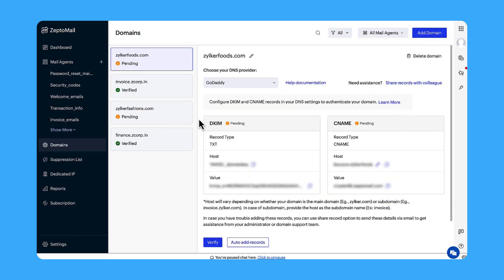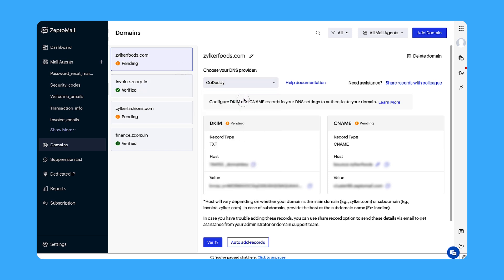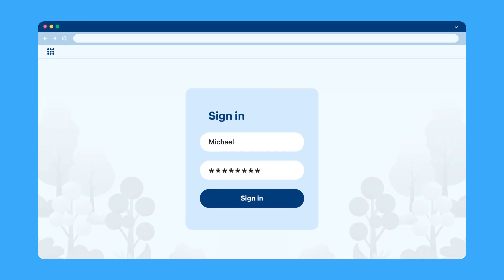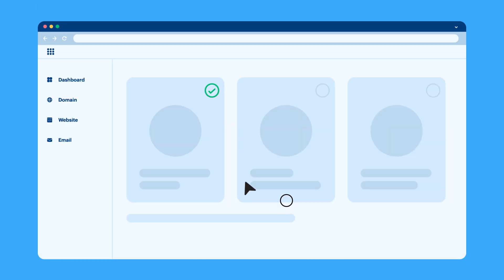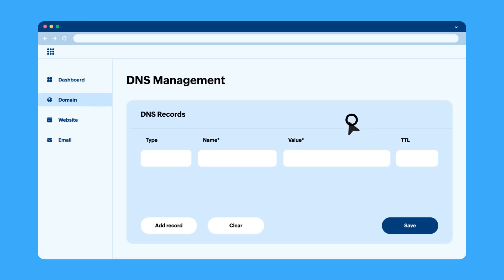Let's look at how you can verify the domain on your own using self verification. Select the domain you want to verify. Choose the DNS provider from the drop-down. Login to your DNS provider. Click on Add records.